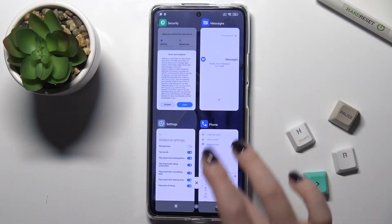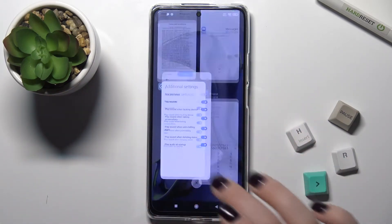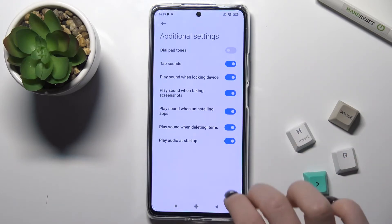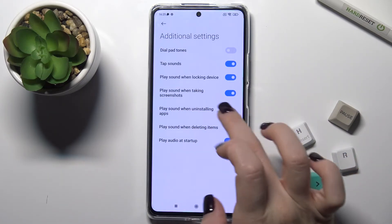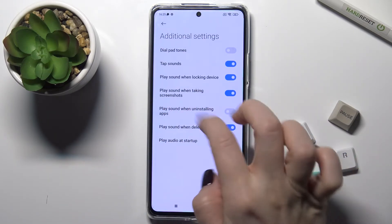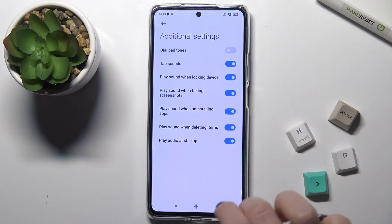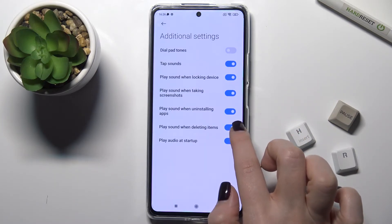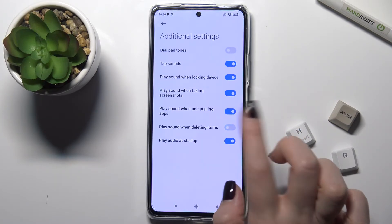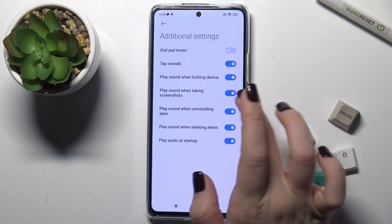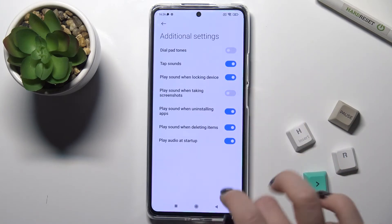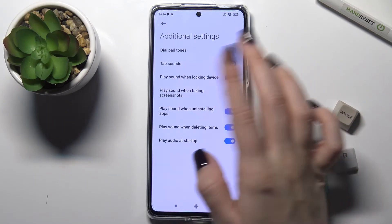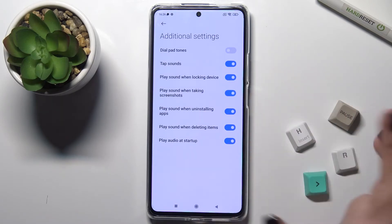Now we'll go back to the settings. You can also play sounds when apps are installing or when deleting items. And when you take a screenshot, you can turn on the sound for that as well.